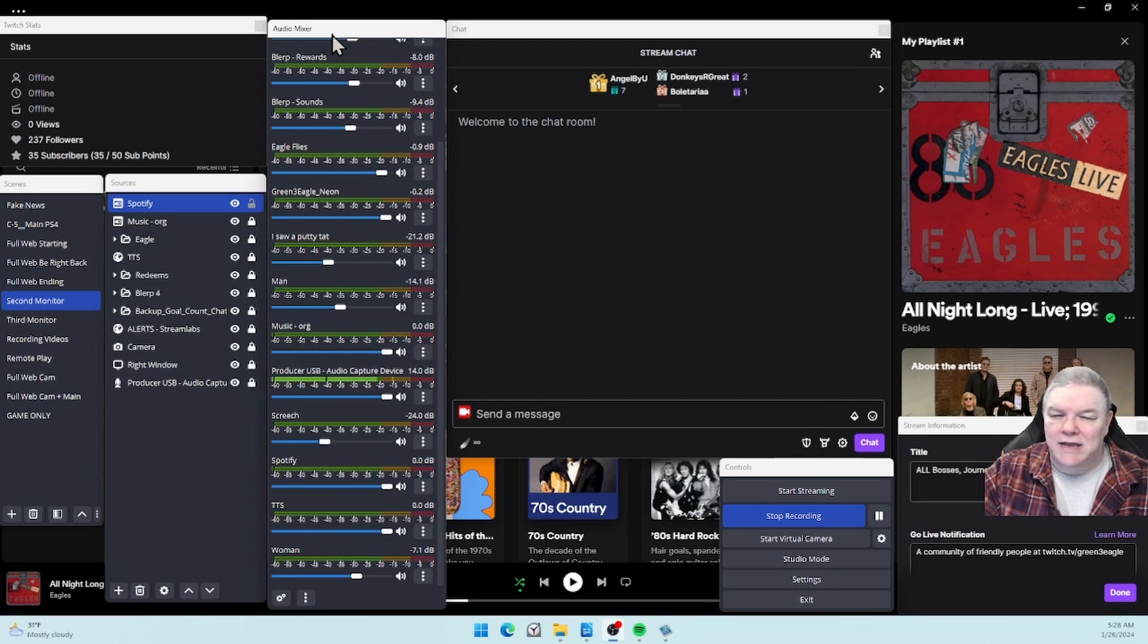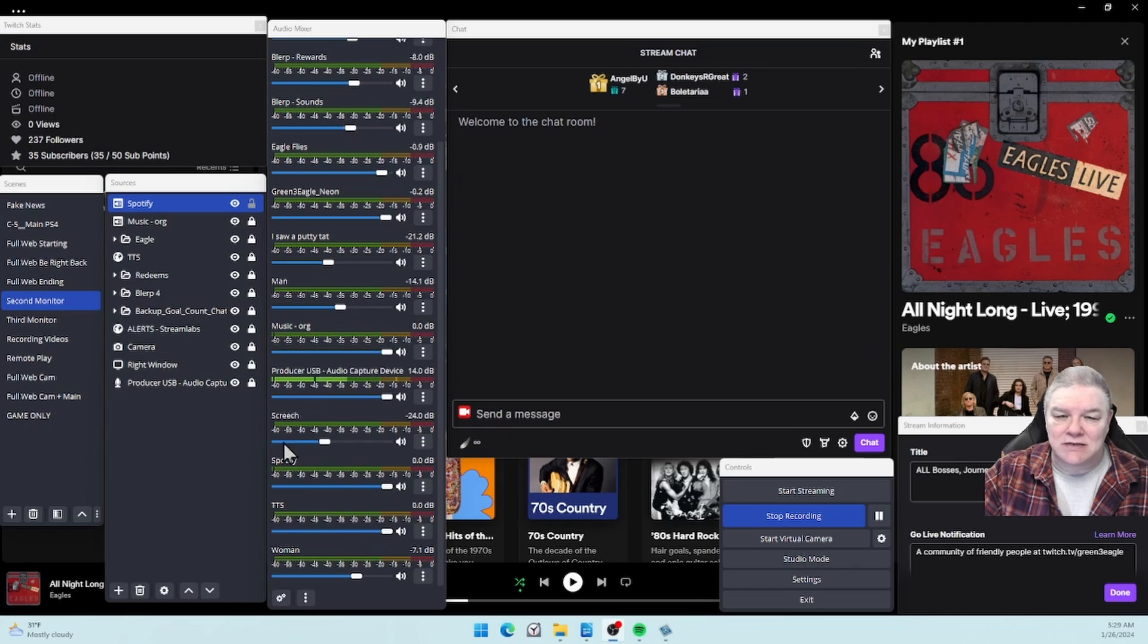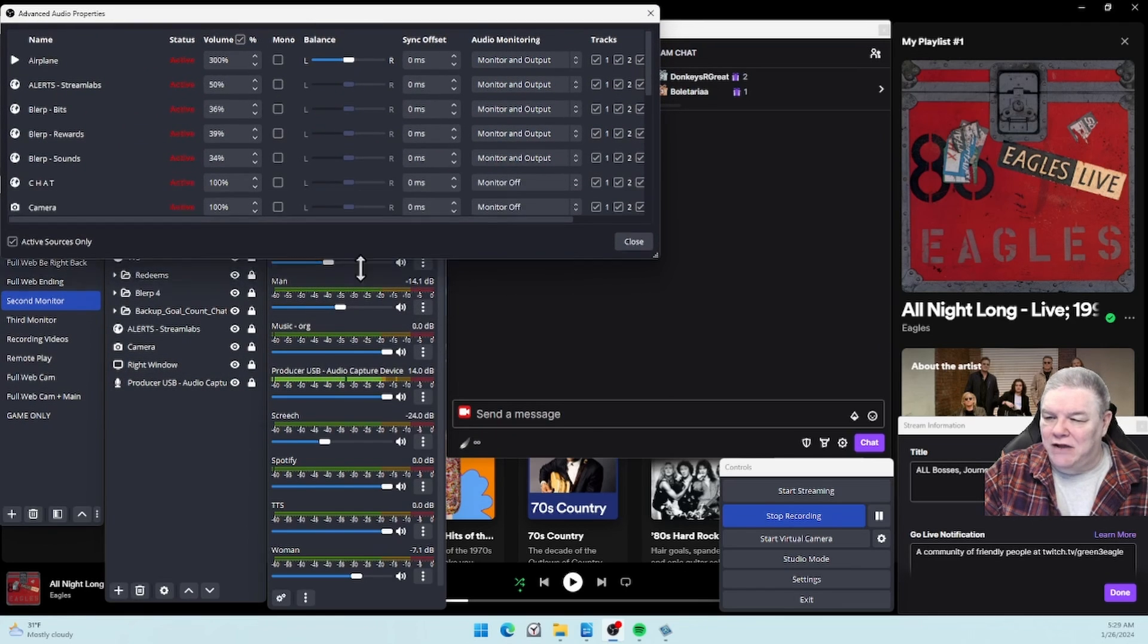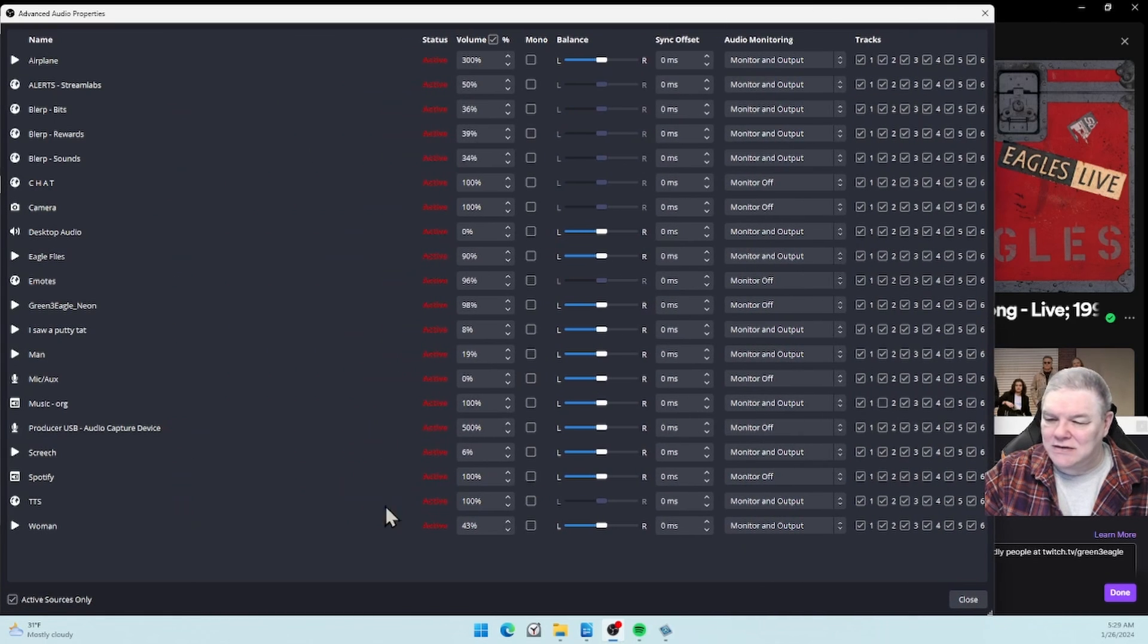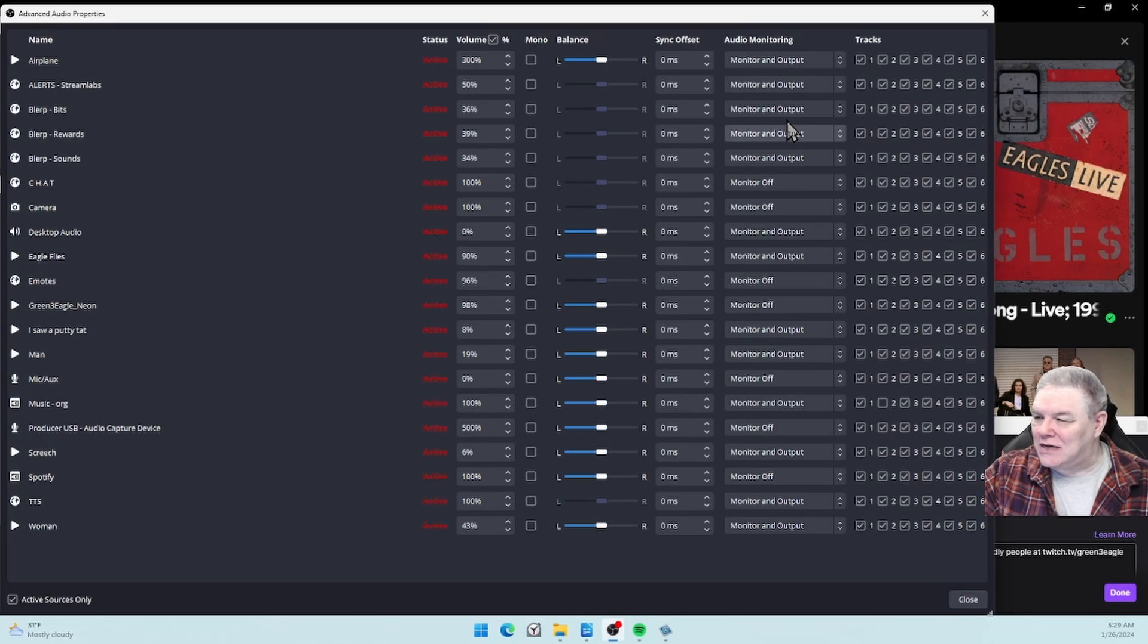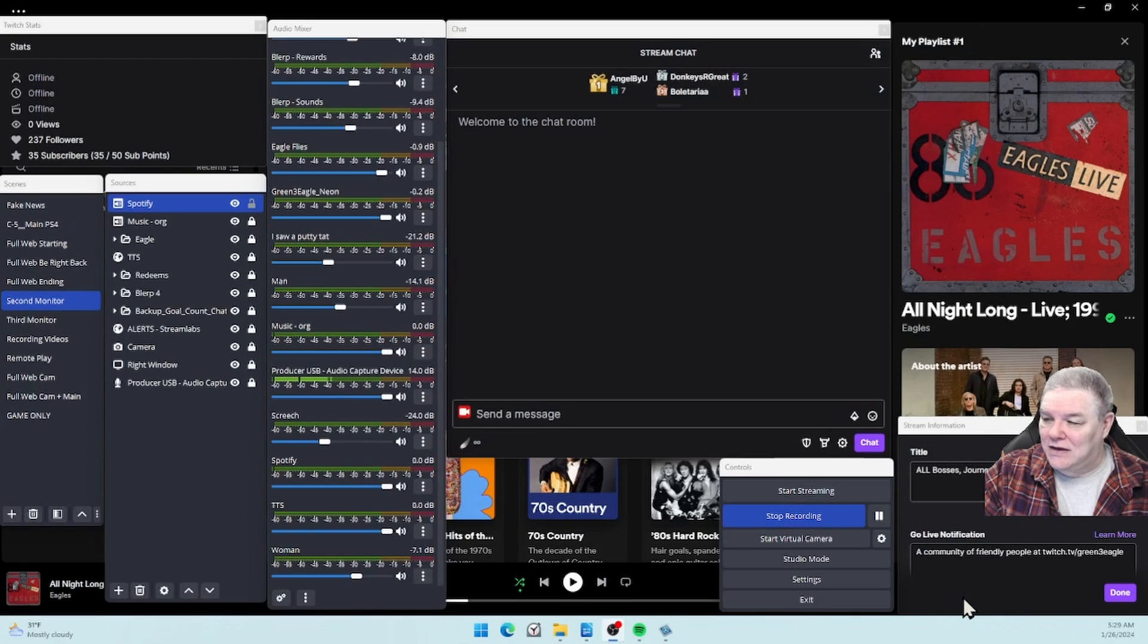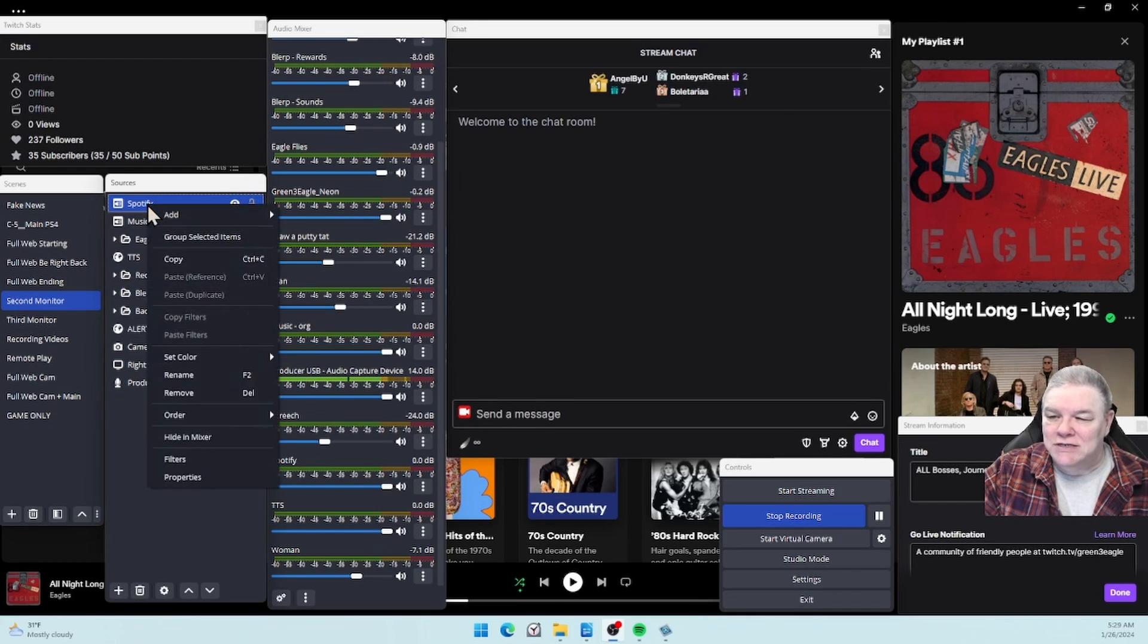In Audio Mixer, find Spotify, right-click on it, go into Advanced Audio Properties. Now you probably don't have as many audio strings as I do, but deal with it - just means I'm not organized very well. Find Spotify. Under Audio Monitoring you want Monitor and Output so you can hear the music, and you want to uncheck Track 2 so it doesn't go over to the VOD. You're pretty much done.